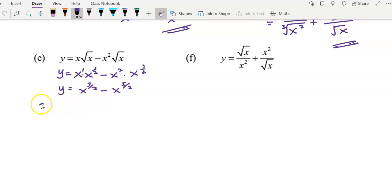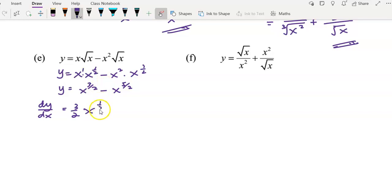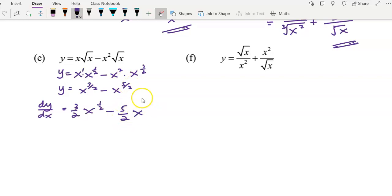After you have simplified the function, it's easier to differentiate the y function by applying the power rule. Bring the 3 over 2 to the front, and the power of 3 over 2 minus 1 means 3 over 2 minus 2 over 2, you get 1 over 2. Minus: bring the negative 5 over 2 to the front, and the power of 5 over 2 minus 1 means 5 over 2 minus 2 over 2, you get 3 over 2.